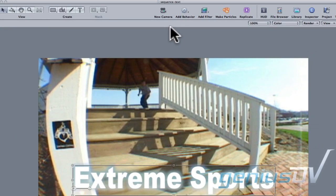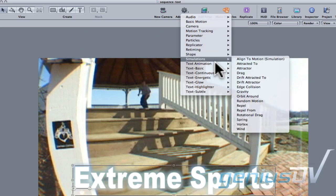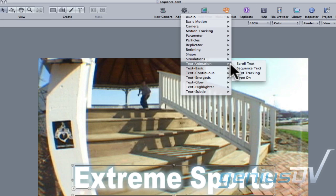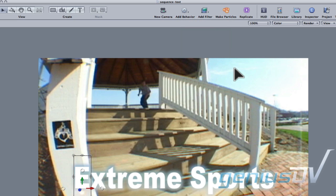Navigate to the toolbar and click on the add behavior button. Then choose text animation sequence text from the pull down menu. This behavior will automatically select the first glyph within your text object.